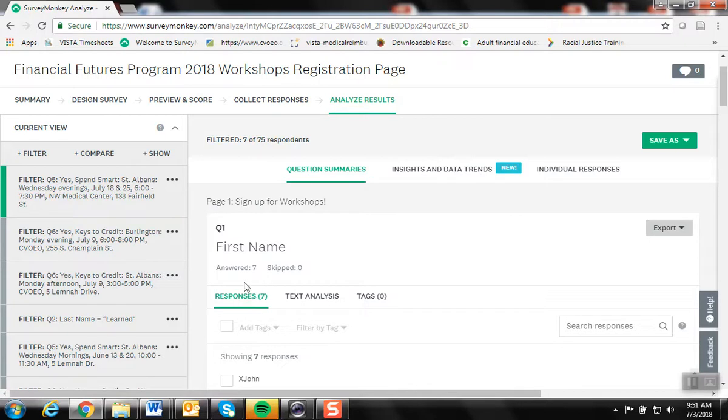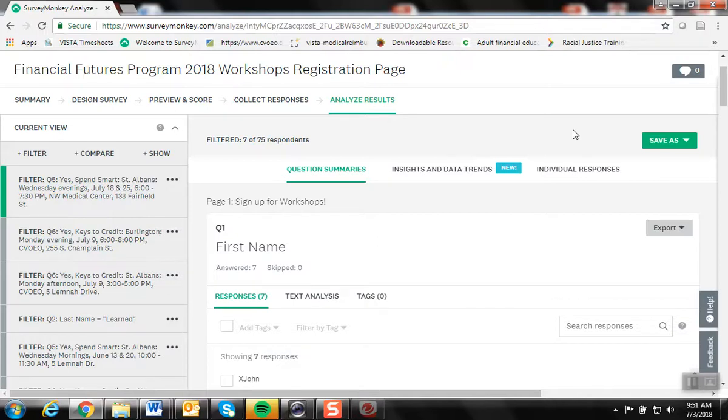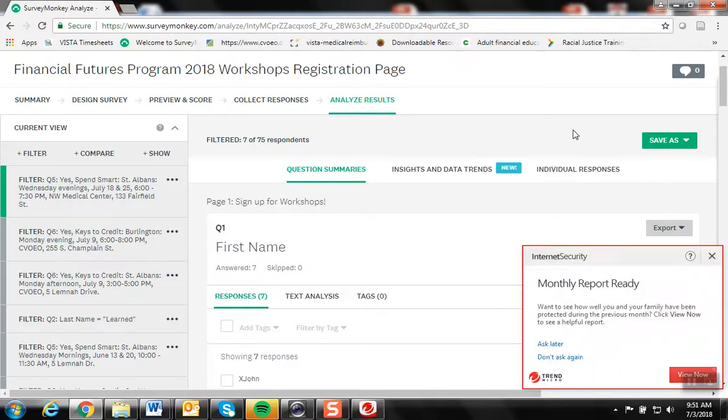Now I can see that there are seven people registered for that workshop. In addition to checking how many people are registered for the workshop.